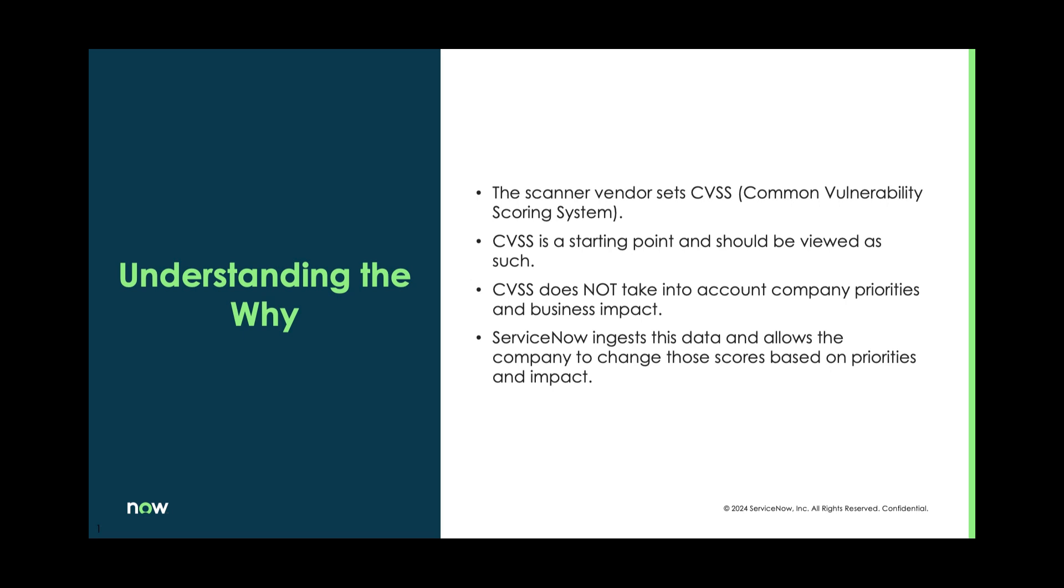Understanding the why. So when it comes to scanners, we'll import data from a scanner and we will receive that CVSS, the Common Vulnerability Scoring System number from them. But to us, the CVSS is a starting point. We really want to use that as a stepping stone in how we're going to evaluate vulnerabilities.